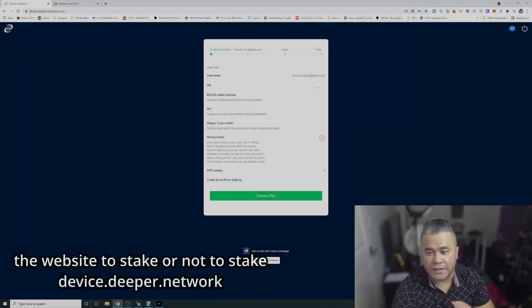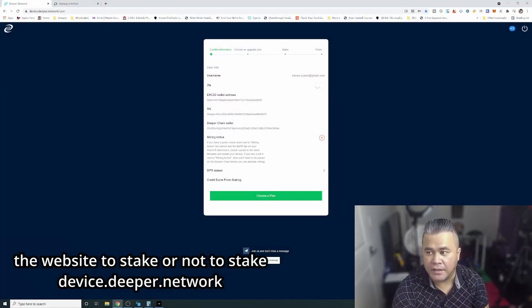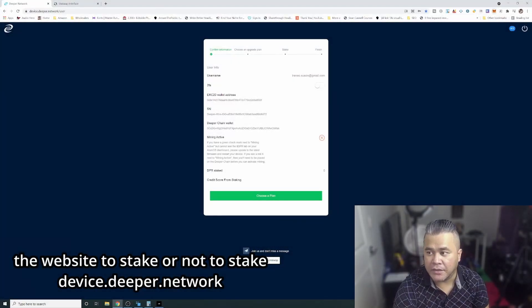I'll probably talk about that in future videos to share what I know and how I'm understanding it. But for now I'm going to show you the staking part of the Deeper Connect Mini because I haven't staked yet since I installed it. I wanted to do it with you guys so we know how to do it.